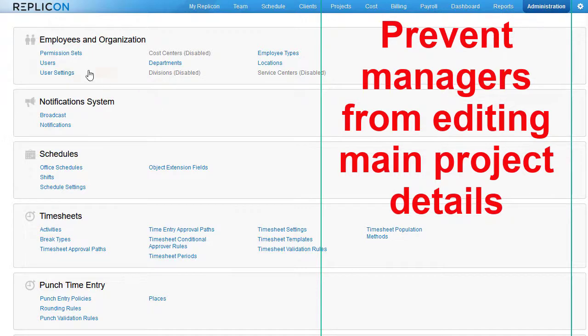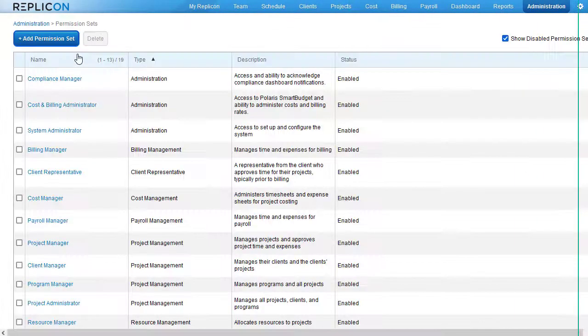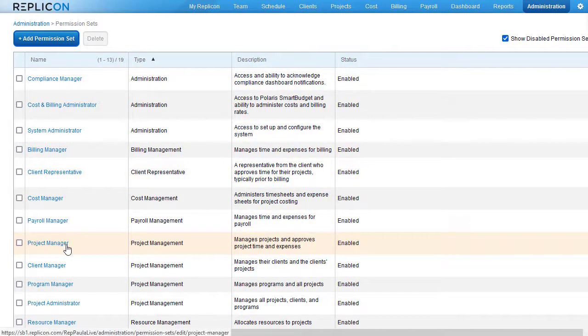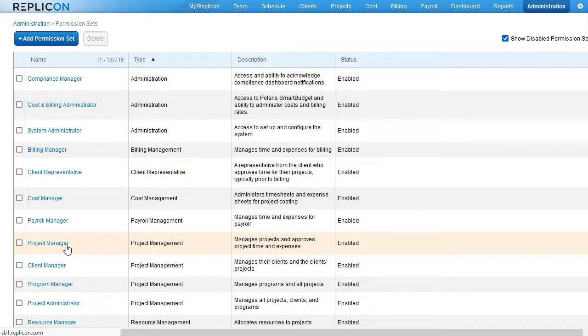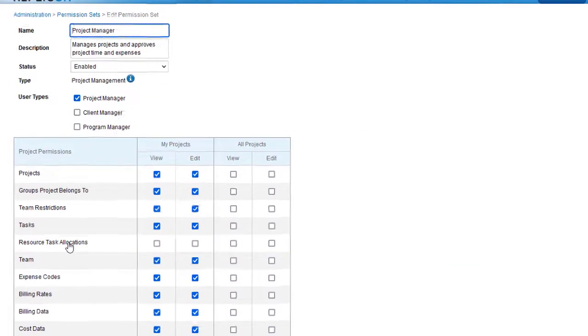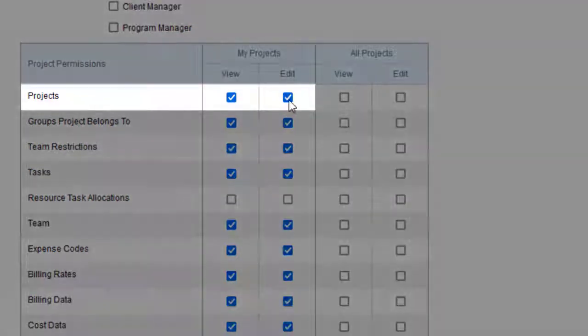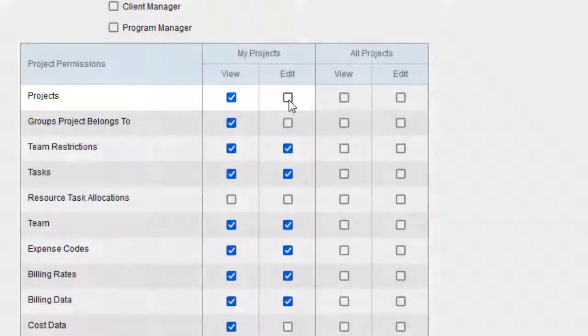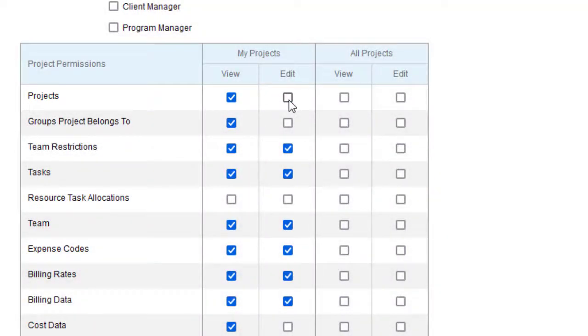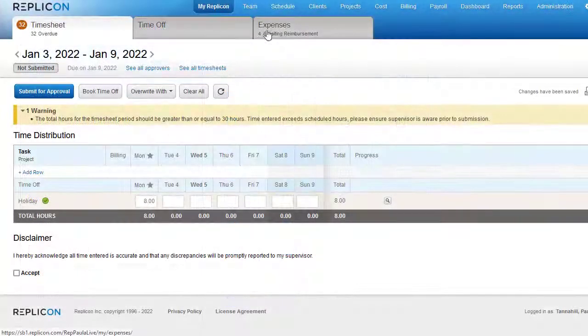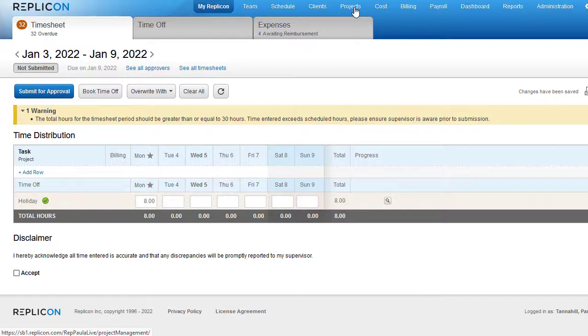Replicon now lets you prevent project managers from adding projects or editing basic project details, while still allowing them to edit certain elements of projects, like team assignments, tasks, and billing rates. If you disable Edit Projects permission for a project manager, they will no longer be able to add a new project, copy a project, delete or disable a project, or edit details on the Project Info page.